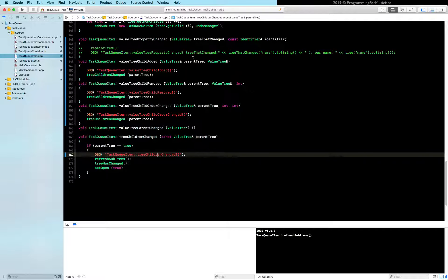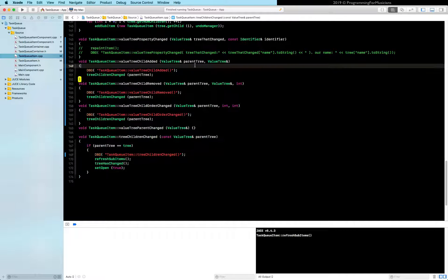Alright, we've got these debug messages in place. So let's run it and do some drag and dropping and see what we got. Let's add a node. We'll add three nodes. There's a lot of stuff going on already. Let's clear this.